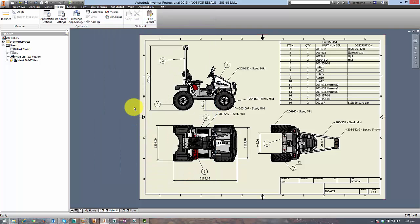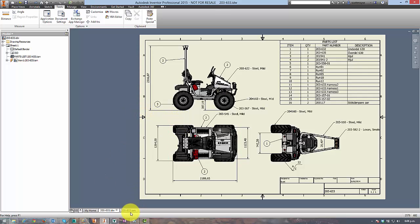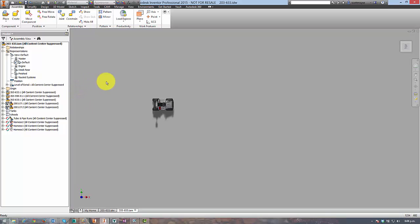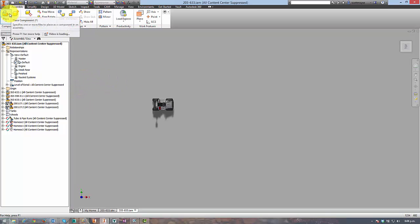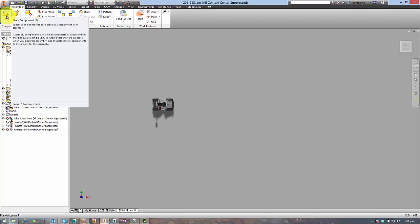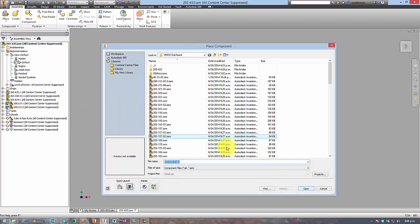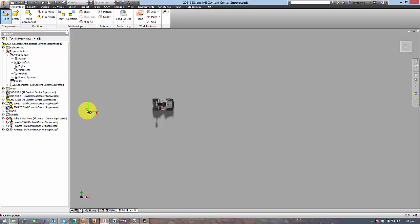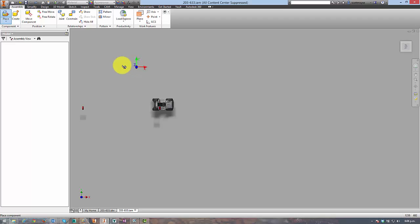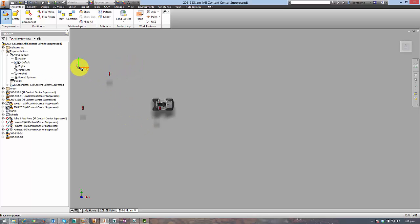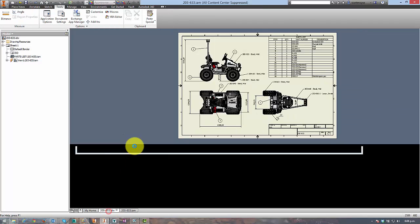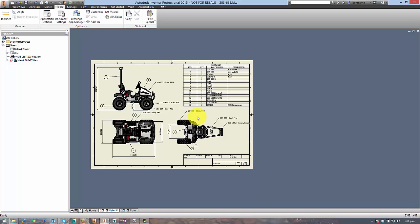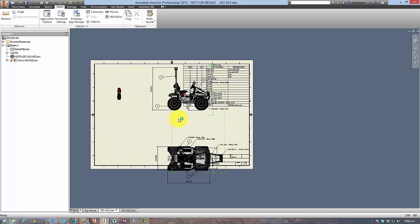So what ends up happening is either yourself or a colleague adds a component to an assembly, and in this case this is the assembly in question, and in doing so they're essentially changing the center point of the boundary box surrounding the assembly. So what ends up happening is the views will move to reflect that change accordingly and then it just blows your drawing apart the next time you open it.